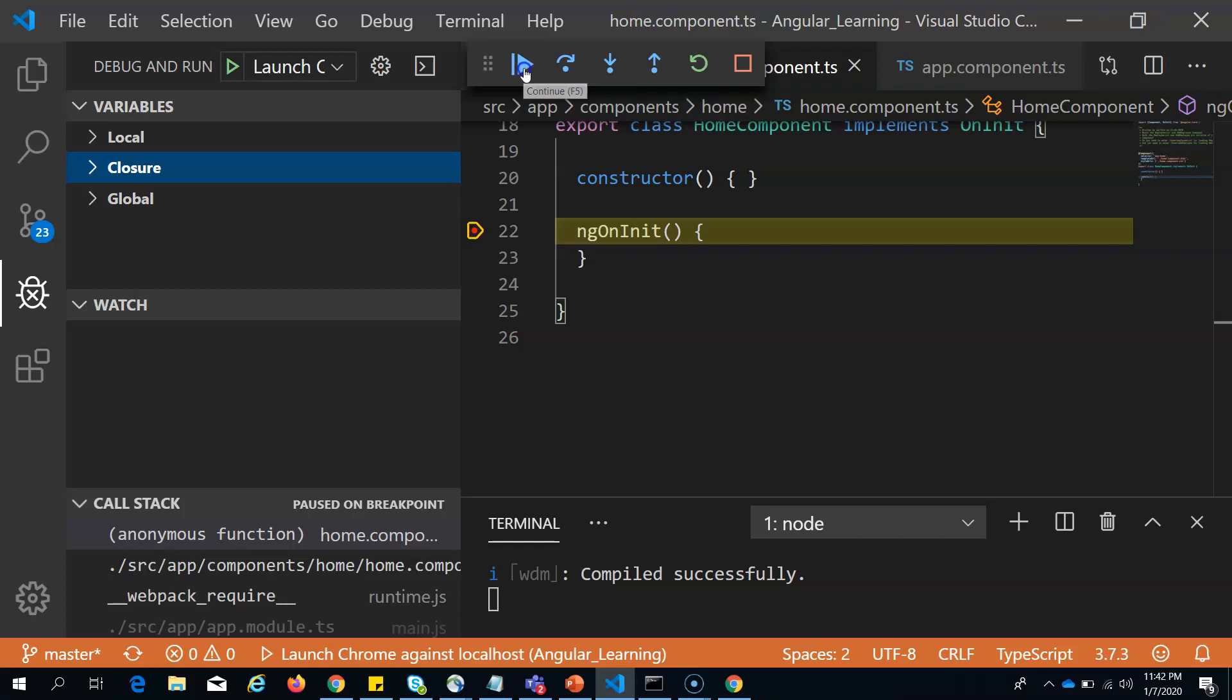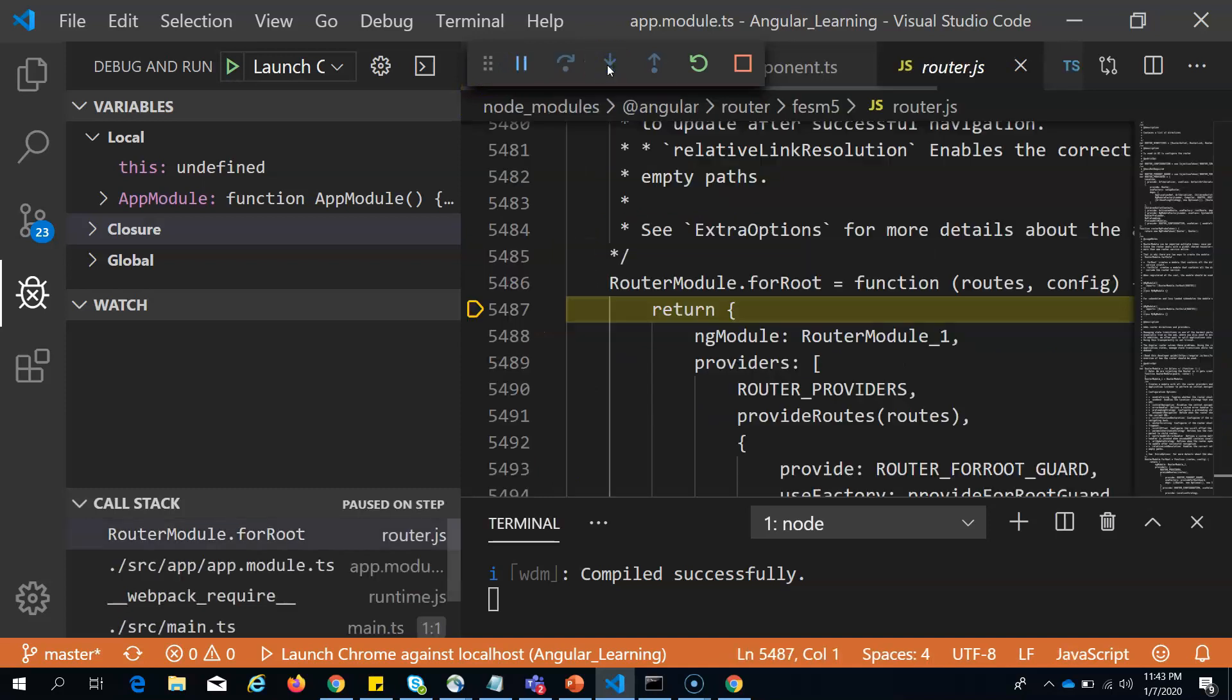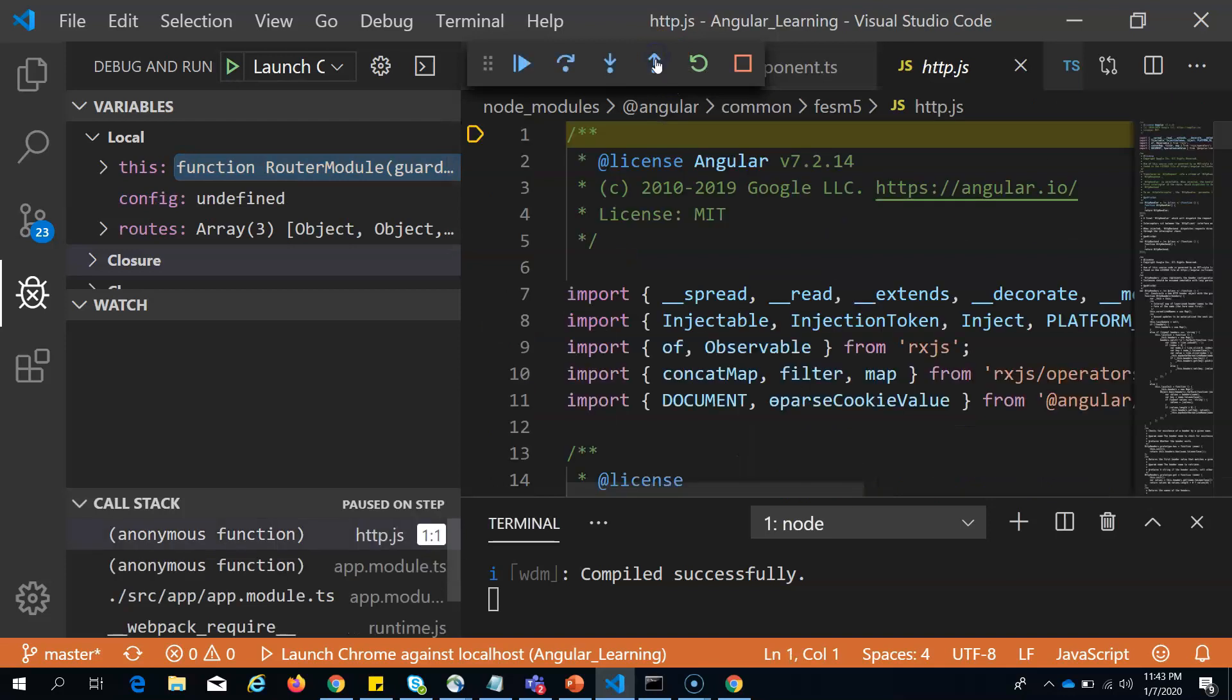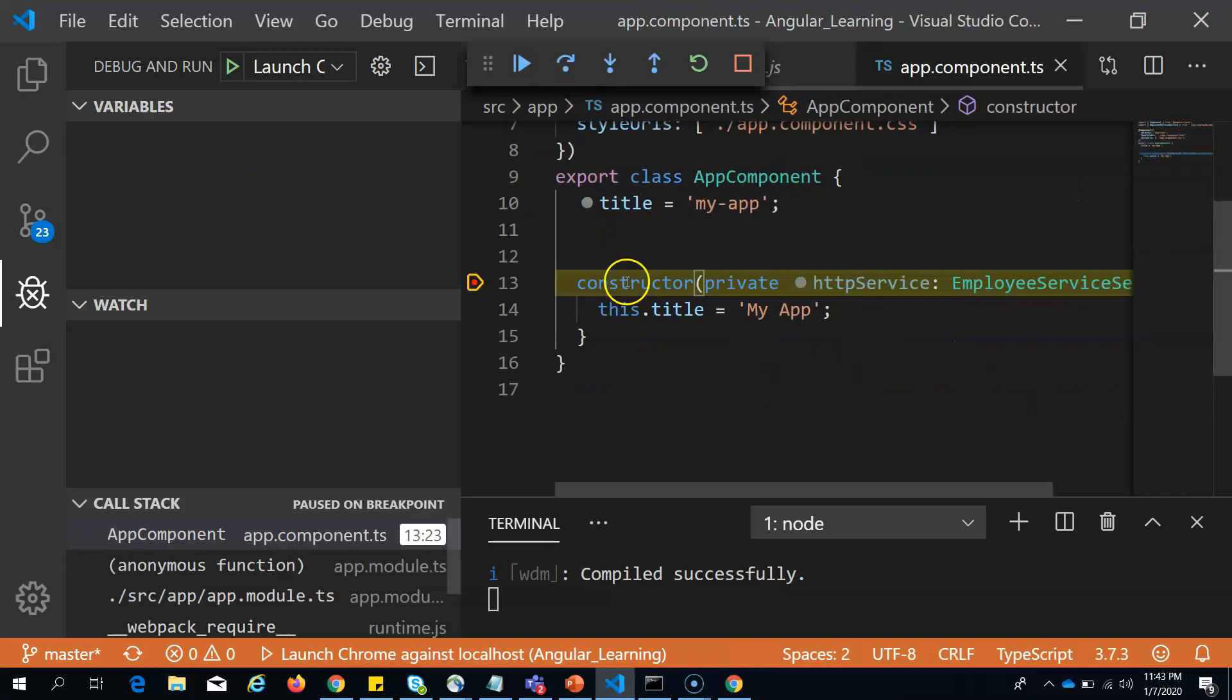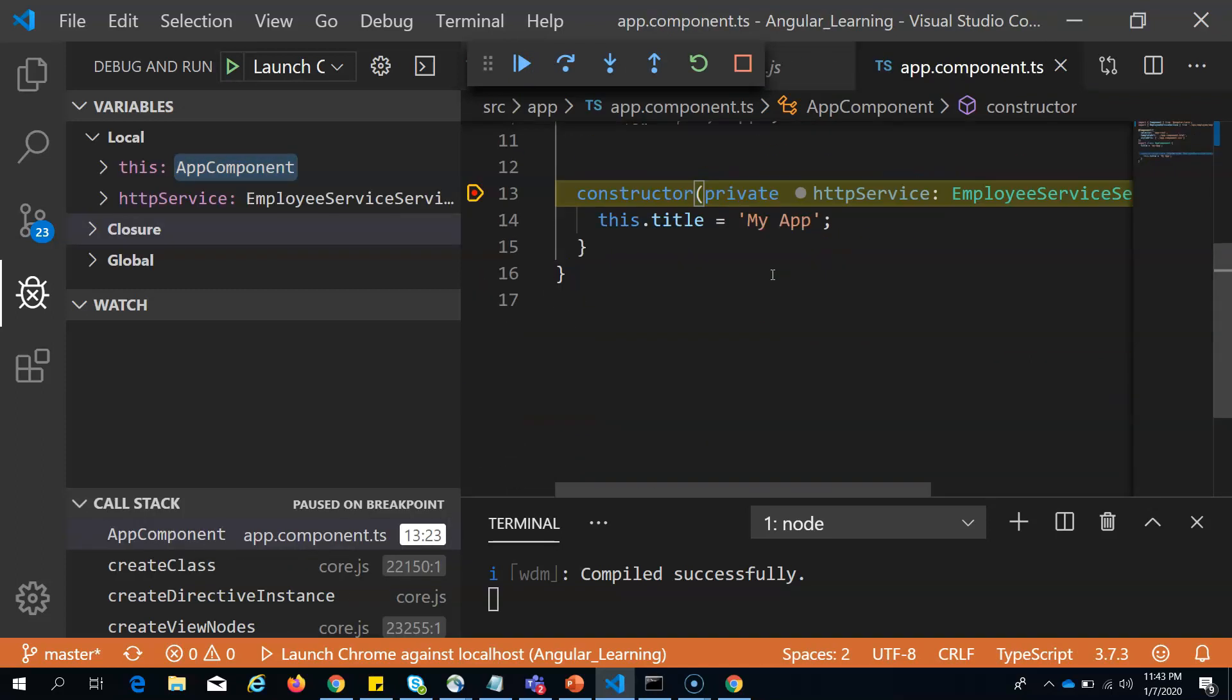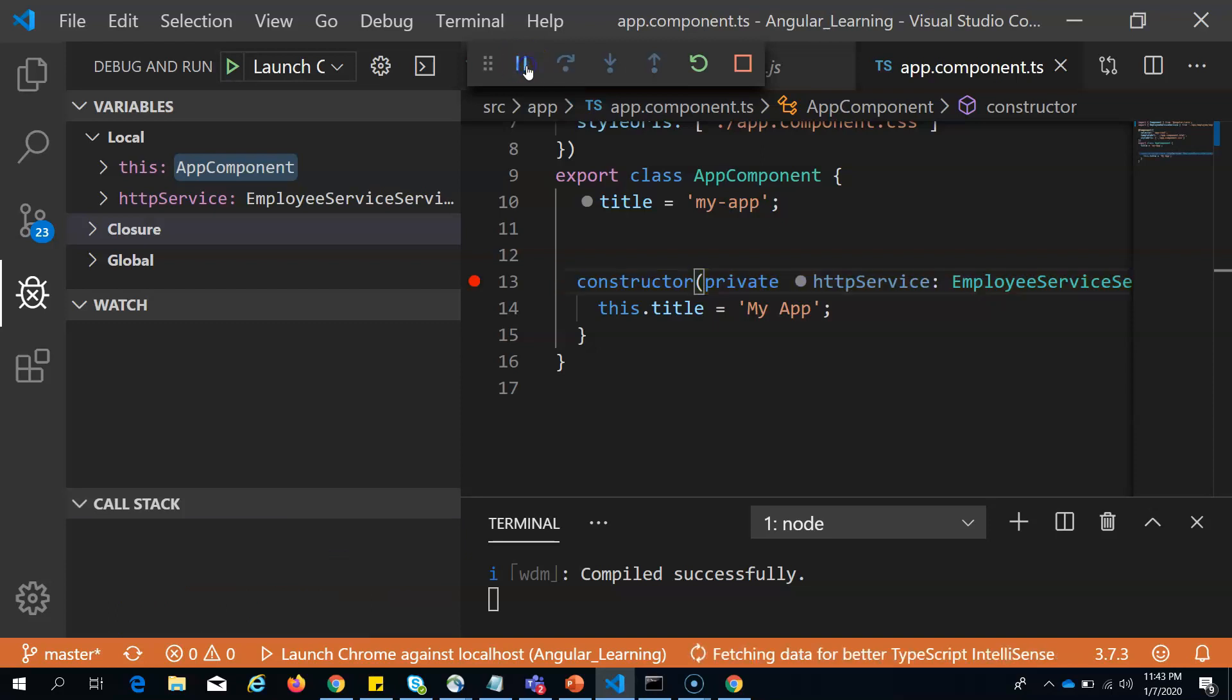It is stopping at router module. Here also I have set the breakpoint, so it stops here. If you want, you can also step into or step out. I am not interested, I will just continue. It stops at app component.ts. Here it is stopping, and it will stop at all your breakpoints.